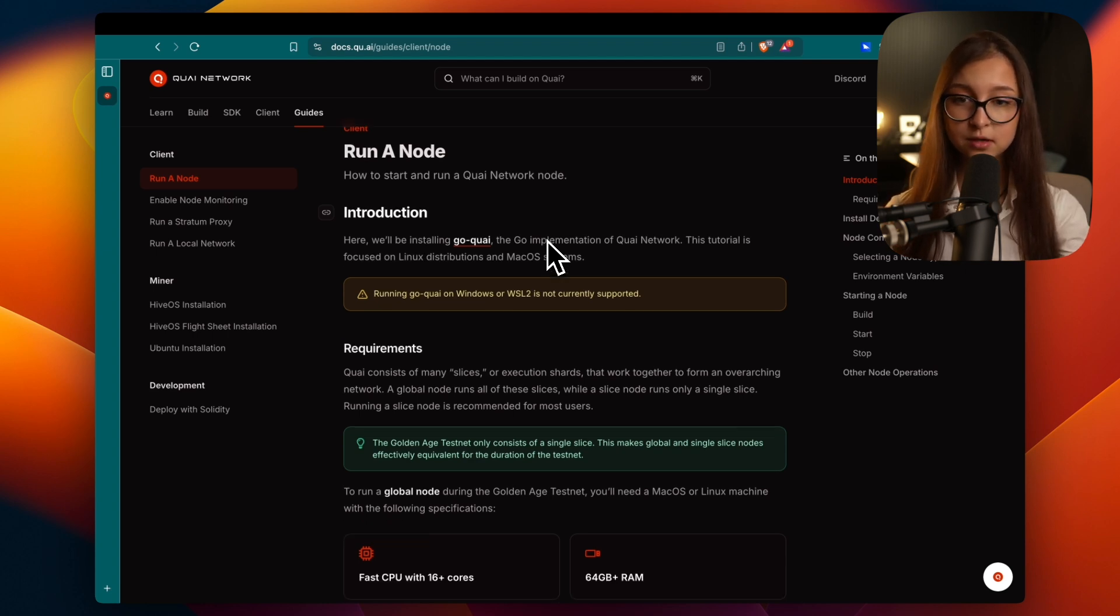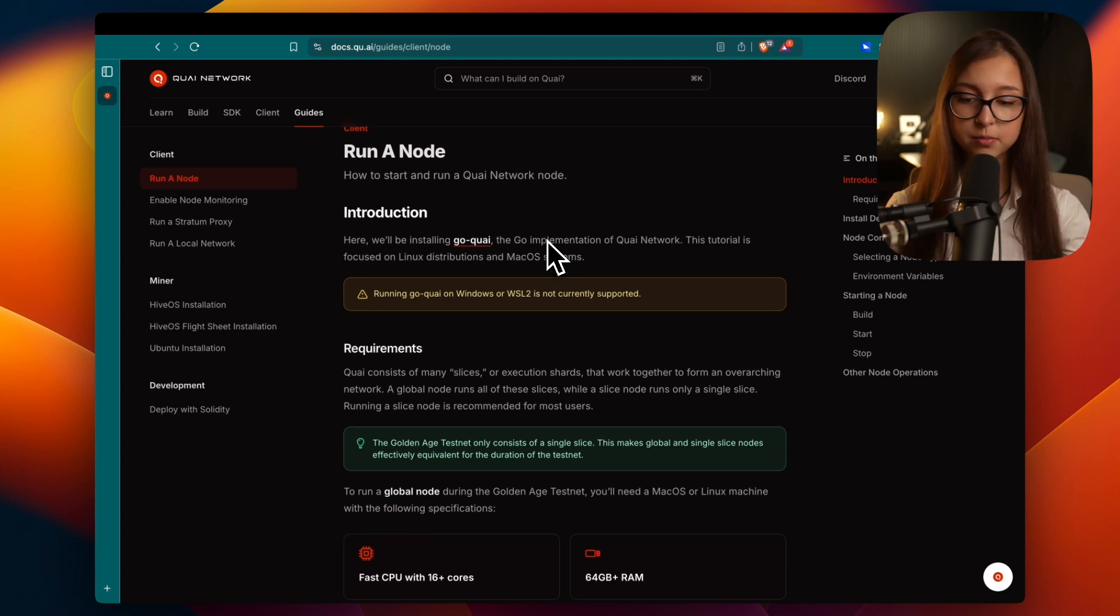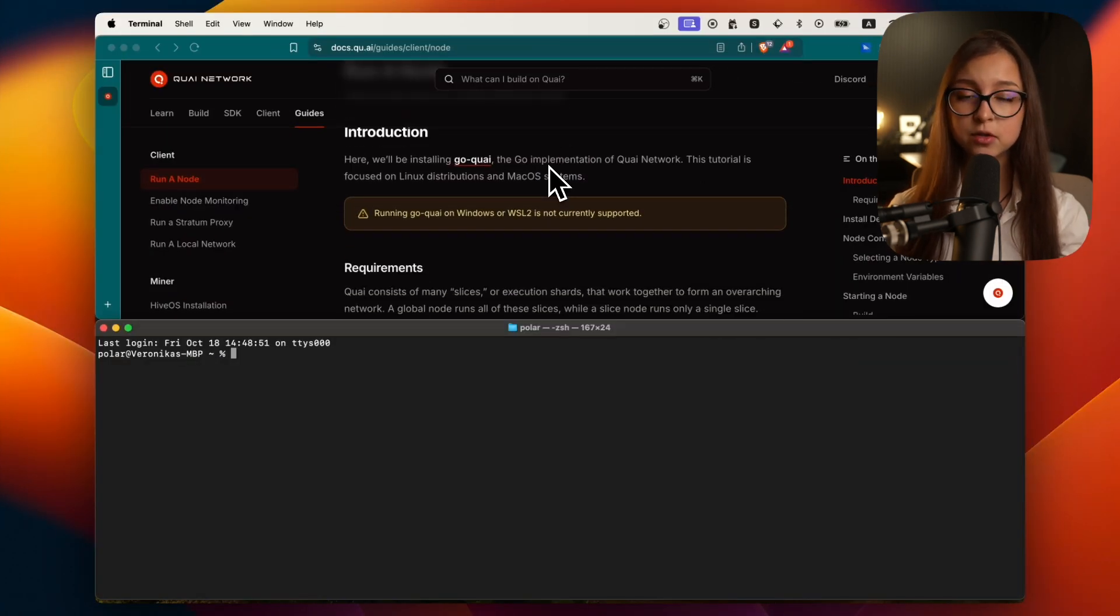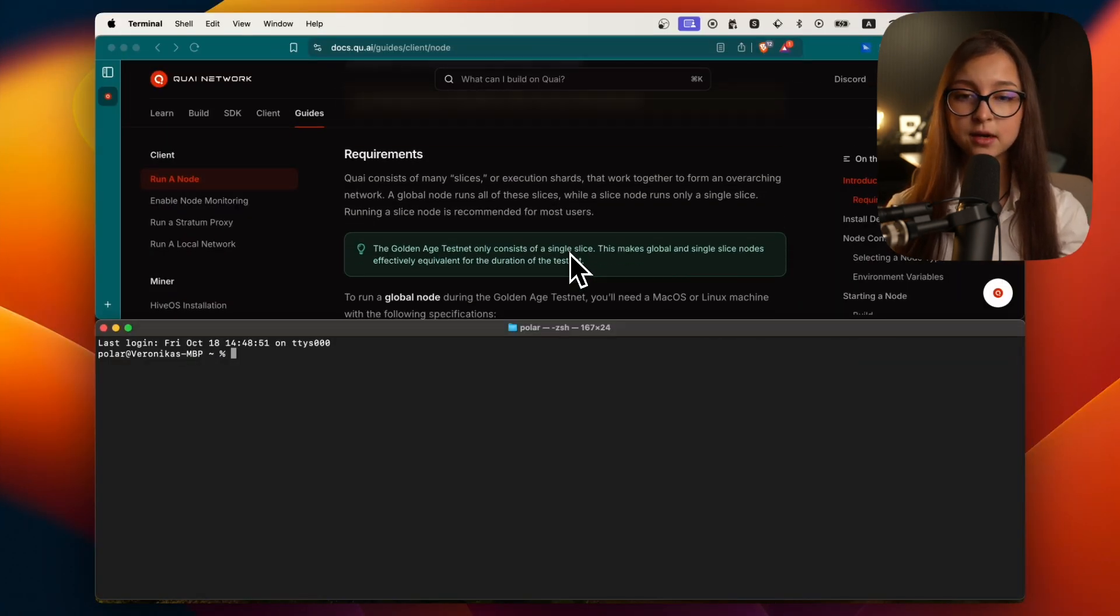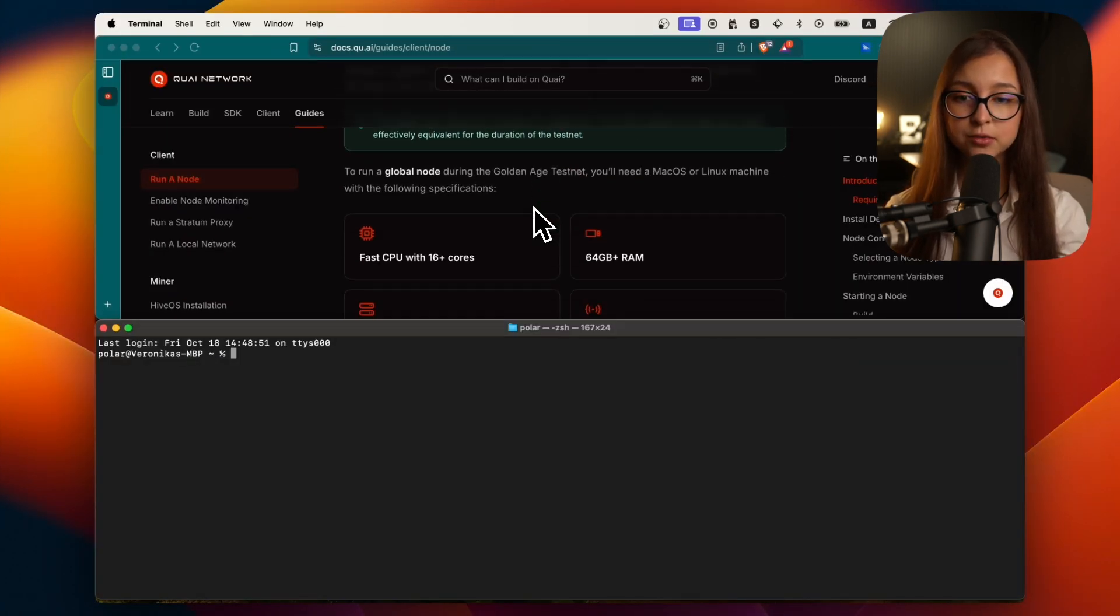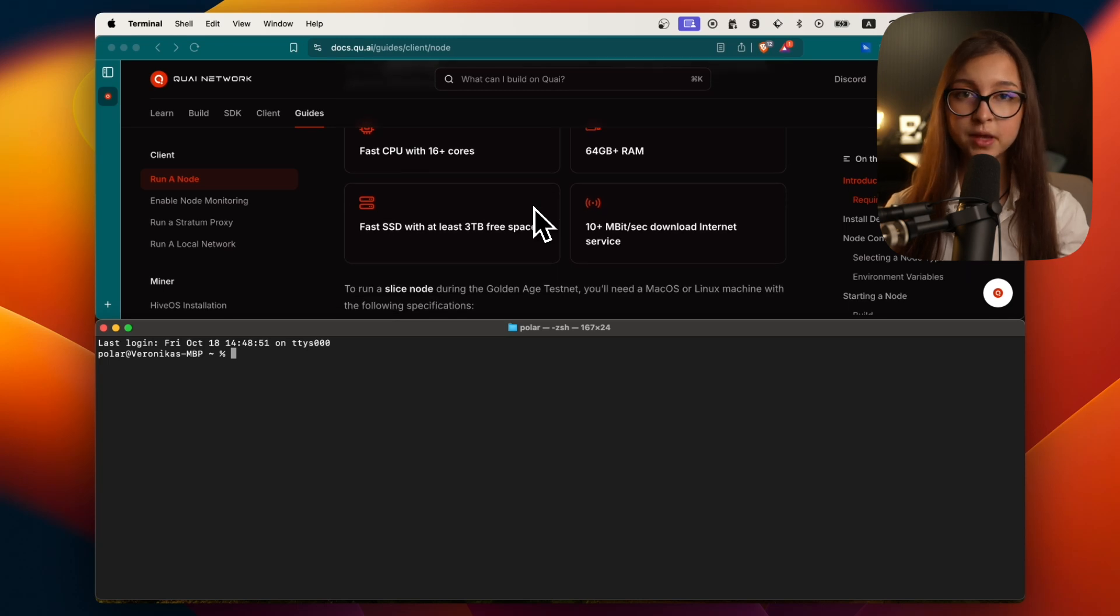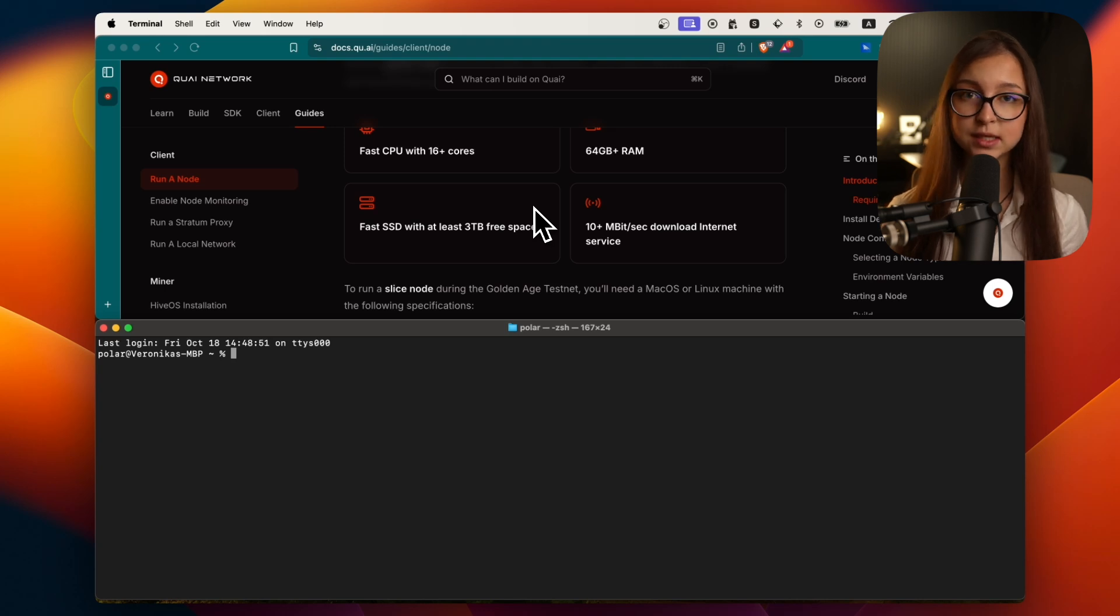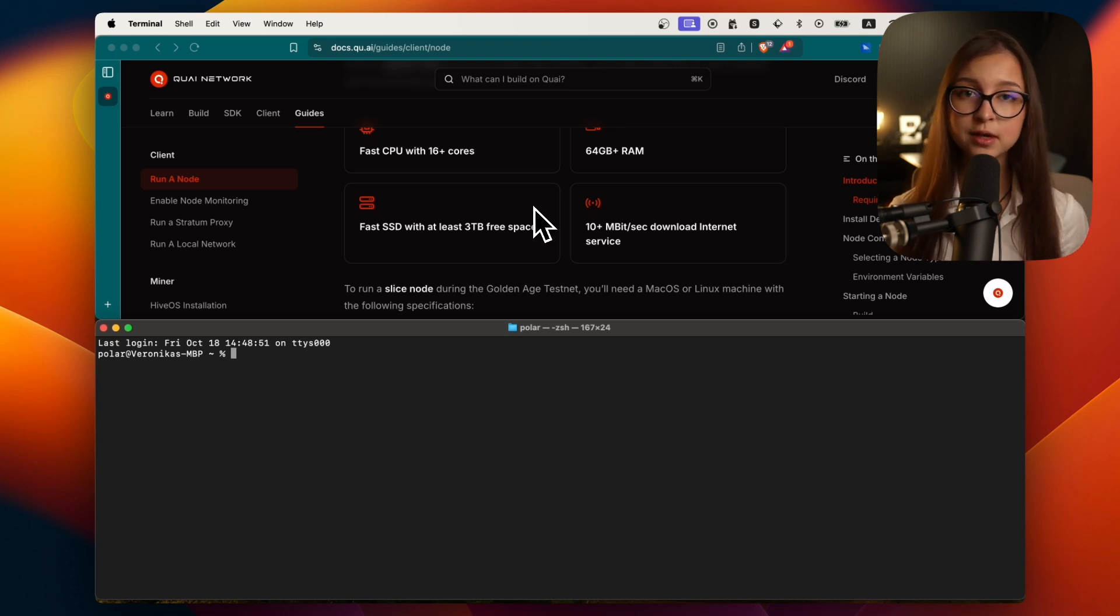I'm going to open my terminal. We first start with the requirements in the docs. They are for the global node and for the slice node. At the moment during the golden age testnet there is only one slice, the Cypress one slice.